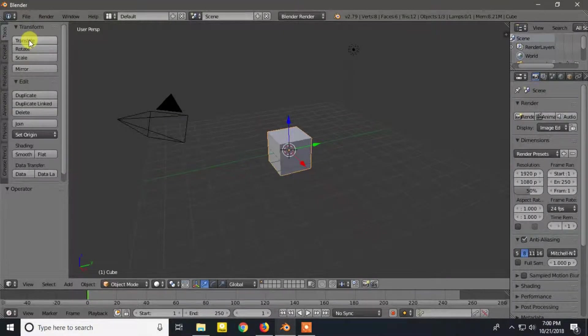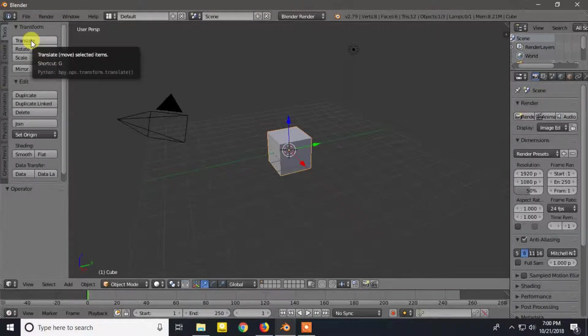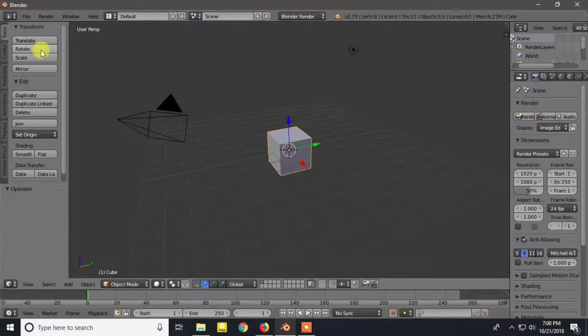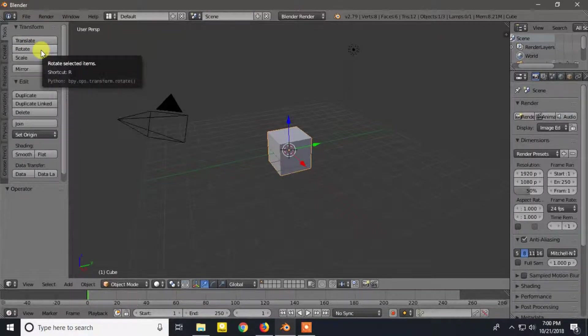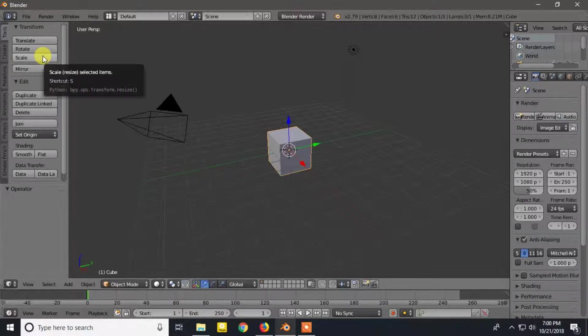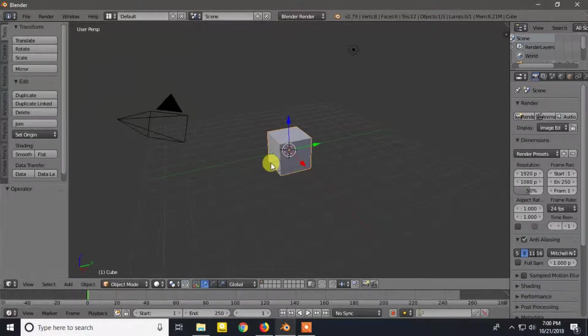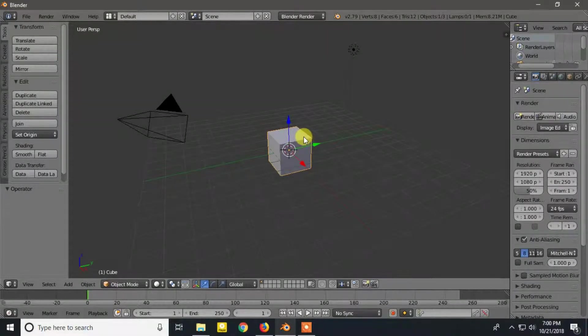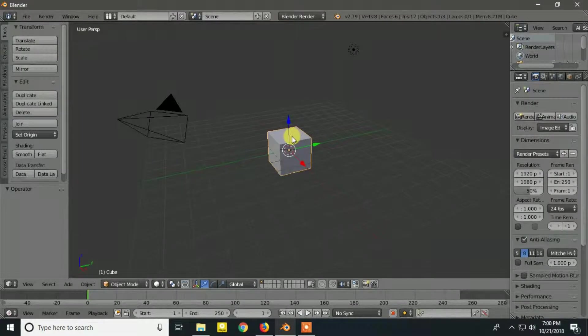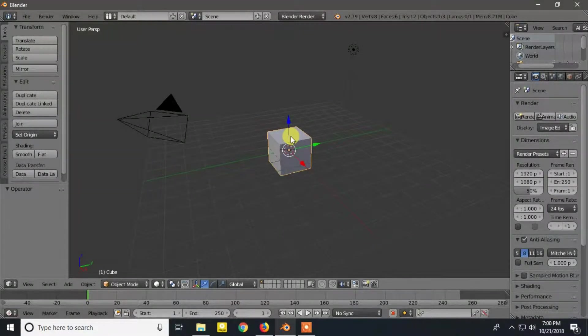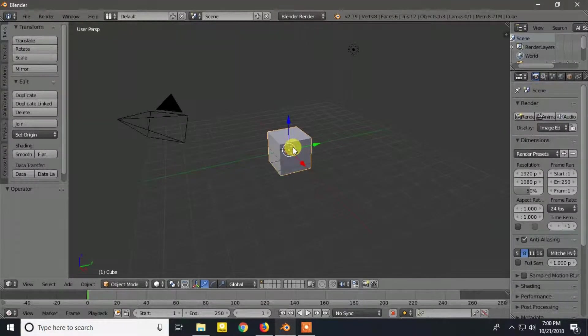Here at the tool shelf you can see translate, rotate and scale. If you don't have it open, press T from the keyboard. The shortcut for translate is G, rotate is R and scale is S. We will perform the shortcut keys because it is much easier and faster to perform the action.